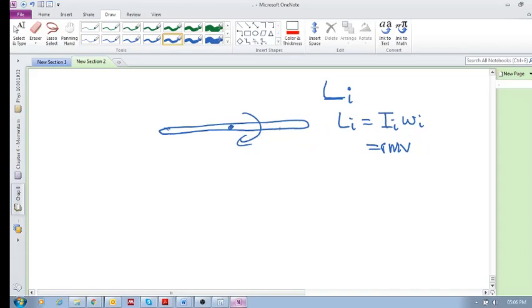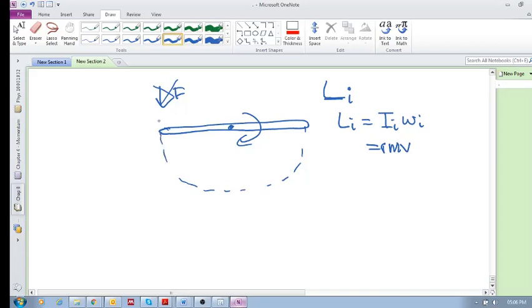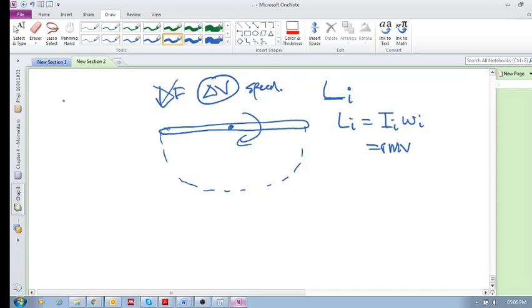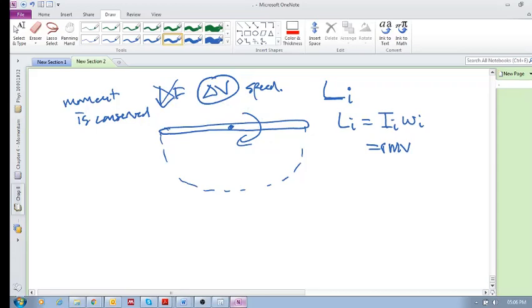As long as there's no force being applied, so you can see this is rotating like this. As long as there's no force applied that changes the velocity or the speed, then that means that the momentum doesn't change. Momentum is conserved. So as long as there isn't this force, momentum is conserved.